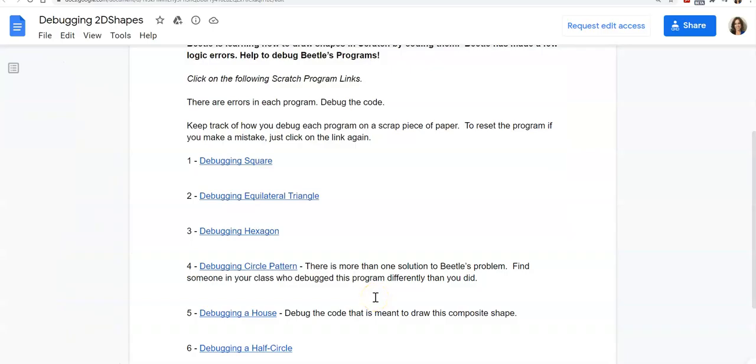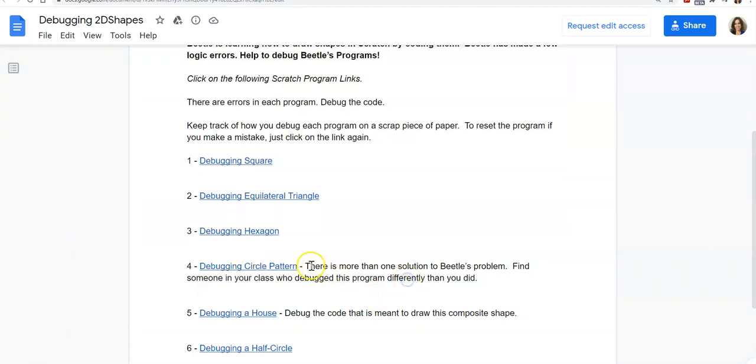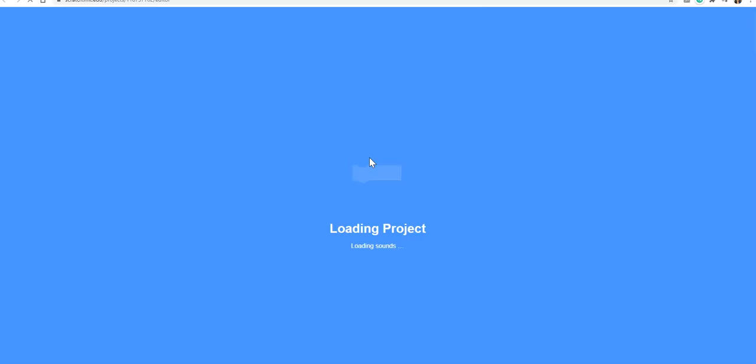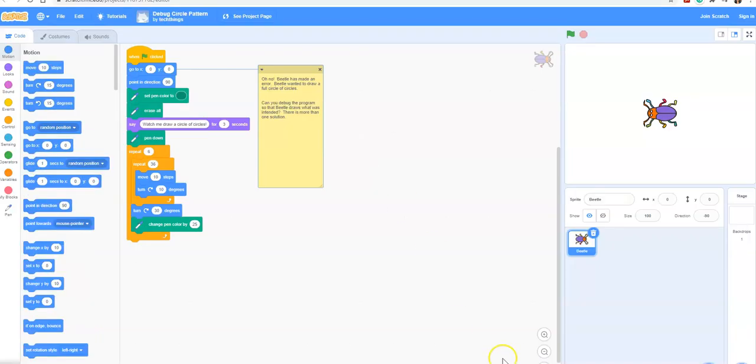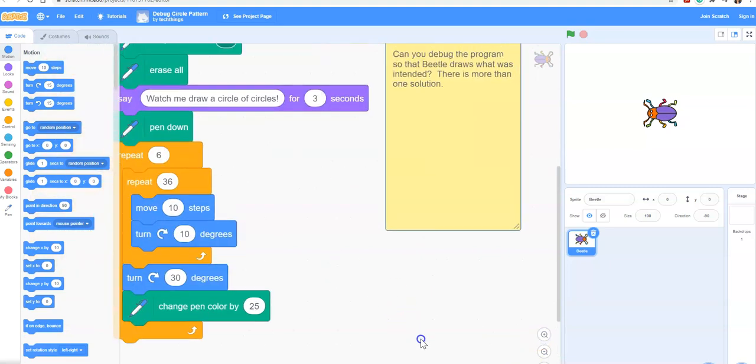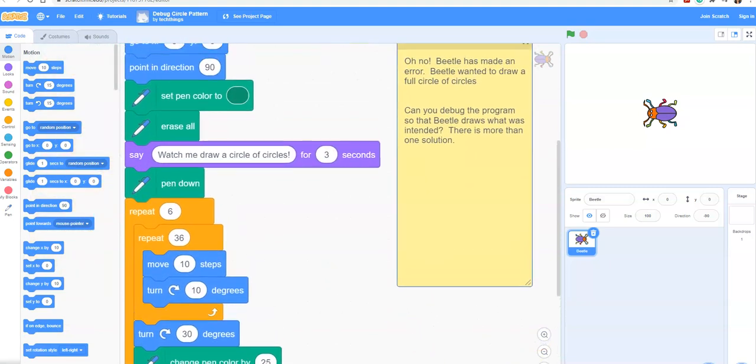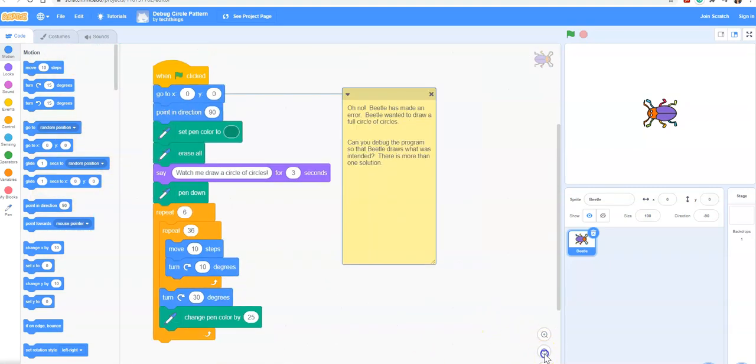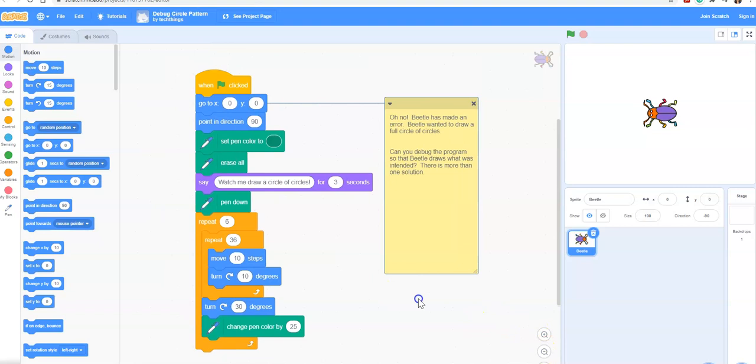Let's look at one more example together. We'll take a look at debugging the circle pattern. You can see in the explanation here I say there is more than one solution to beetle's problem and it's great if you can challenge students to find someone else in the class who's debugged the program in a different way. We'll click on this link to get to some existing code. Now that we're on the link I'll make the code bigger and we can alter it. Before we alter it let's run it and see what the problem is.